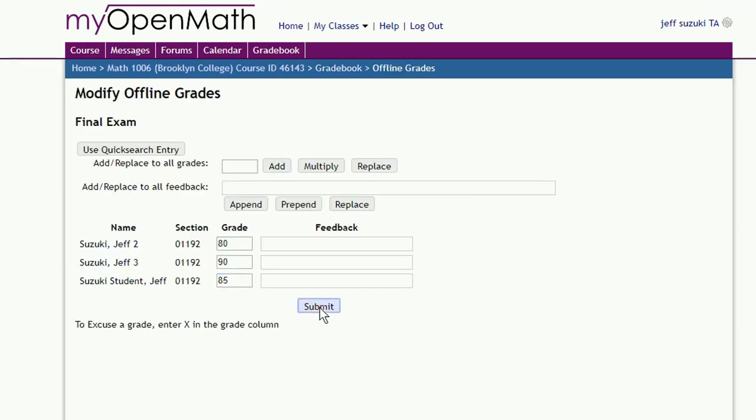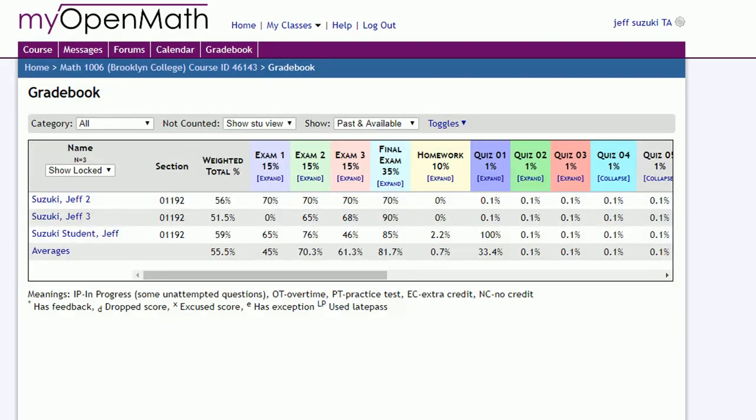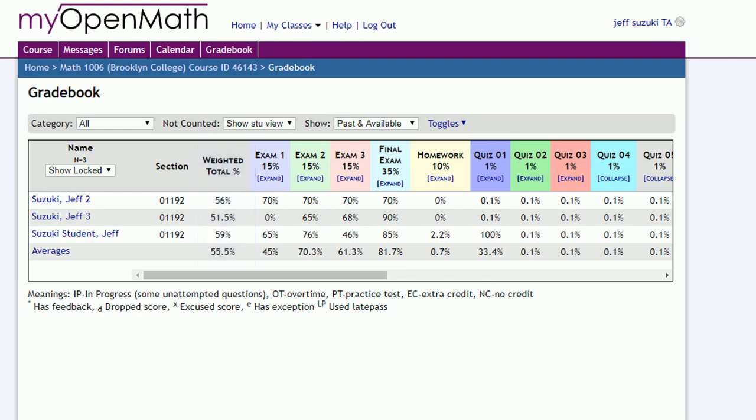Once you have all the grades entered in, the final percentage grade of the student is automatically calculated. This weighted total column gives the student's final percentage for the course.